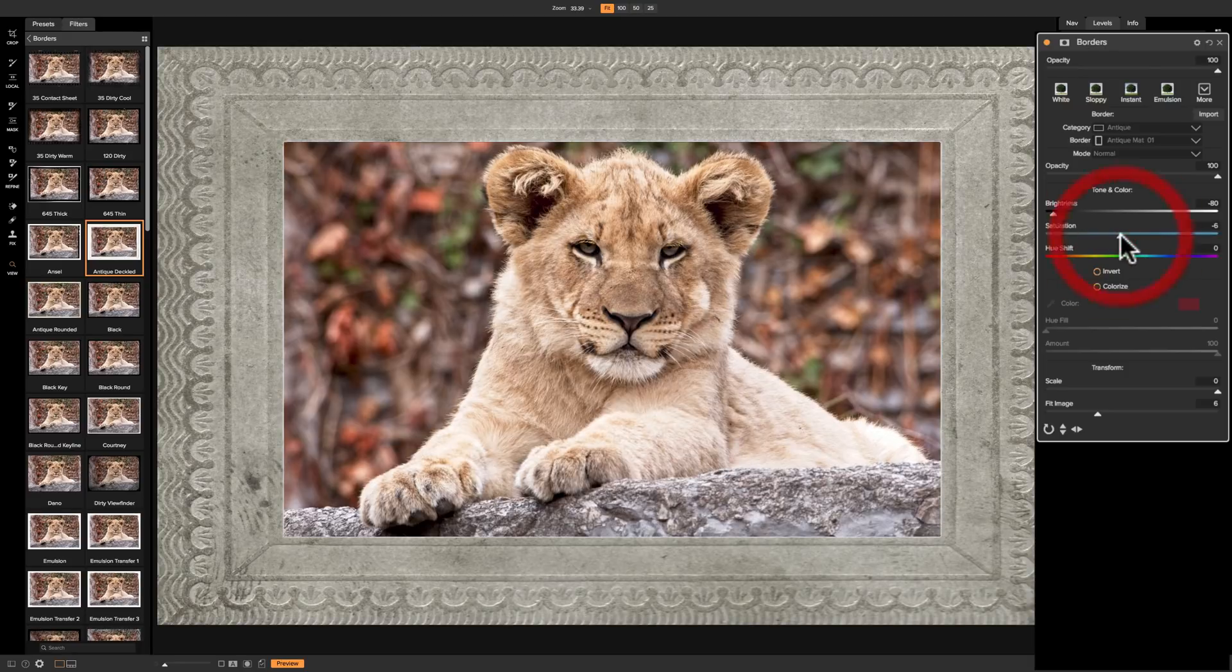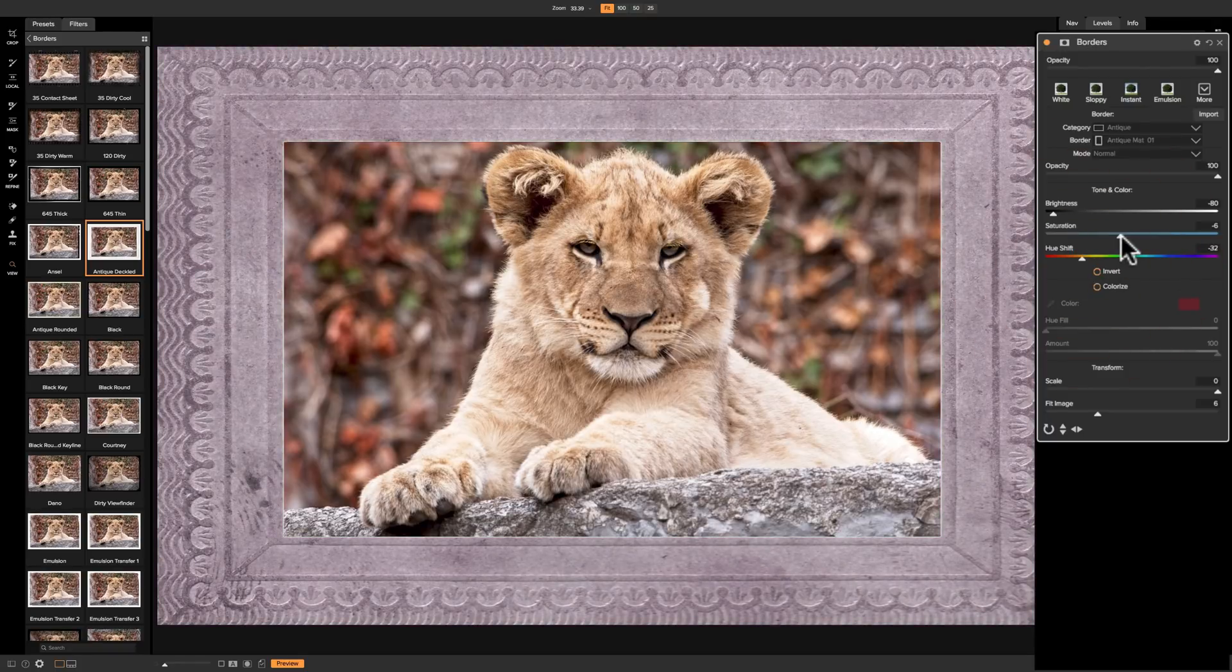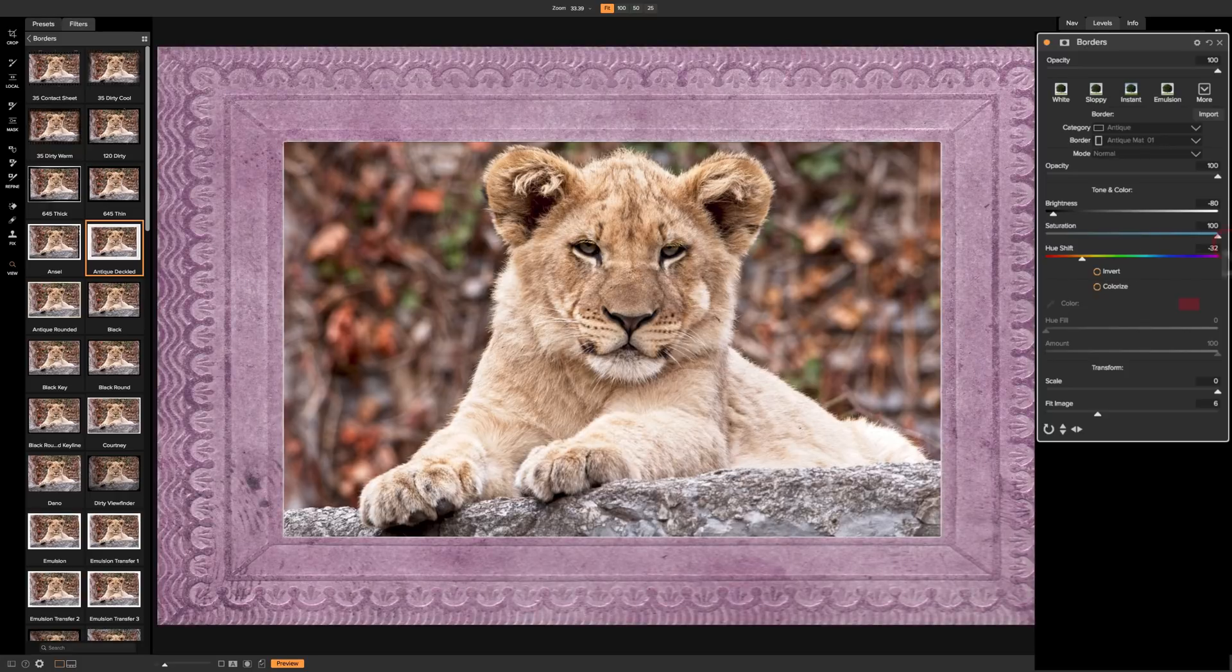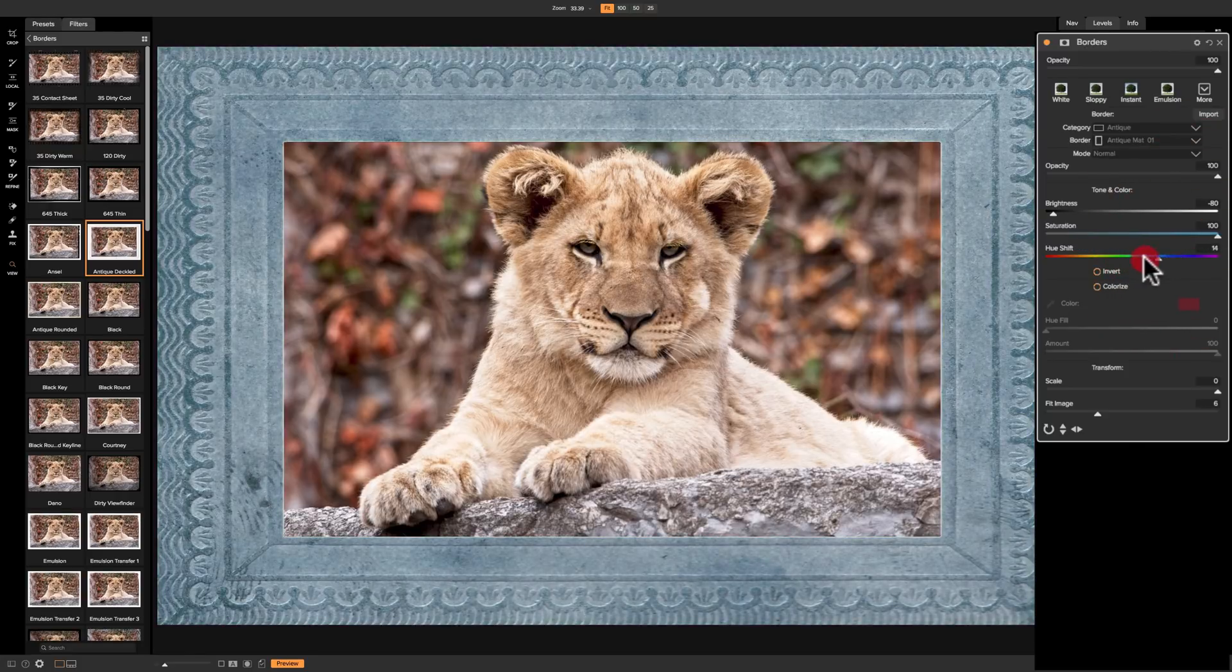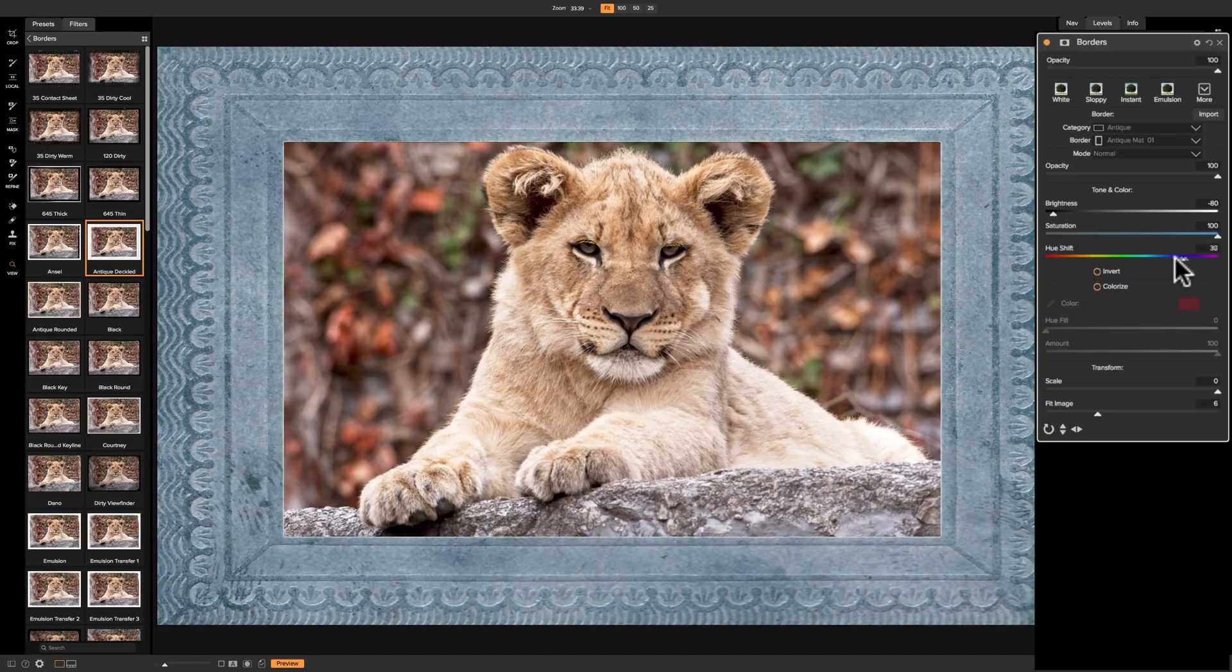Now, the actual color or hue of the border is controlled with this slider right here. So if you'd like to change the hue of the border, you can there. And to make it more obvious, I'll put saturation at plus 100. You can see that I could really dial in the border I want.